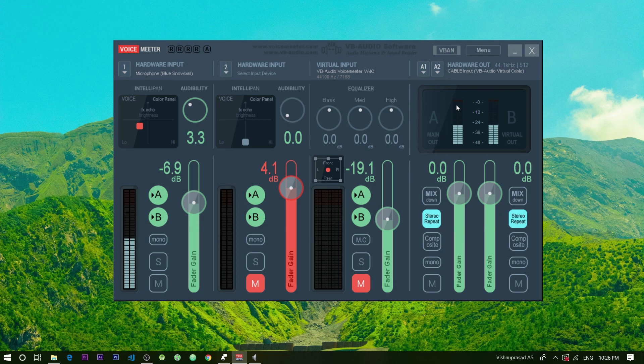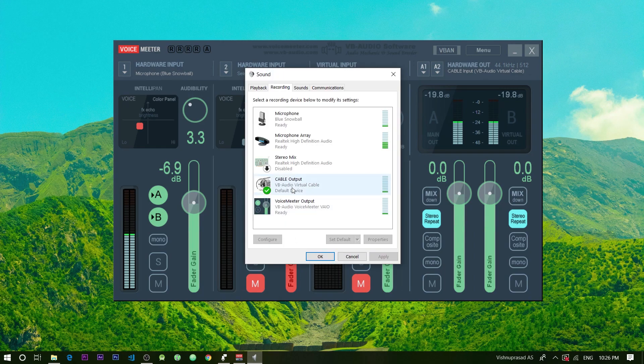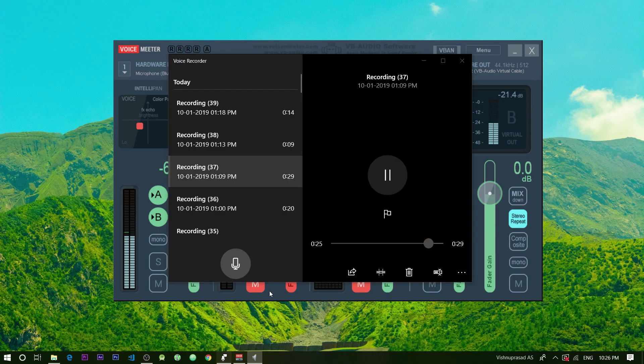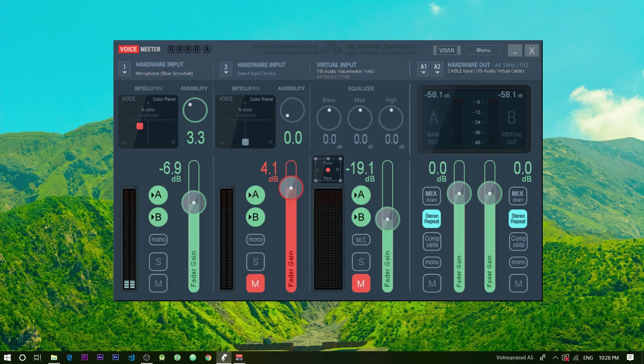That's it. You have successfully configured the voice meter. Now you can use any third party recording software to record your voice using the cable output as the recording device. You can even use the voice recorder from windows just like I do.